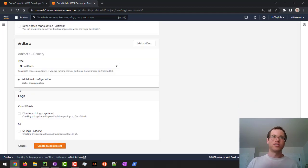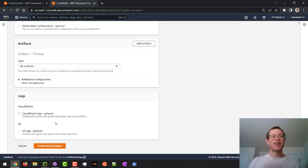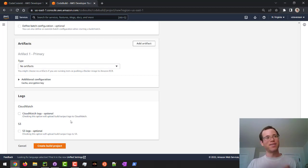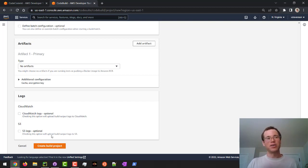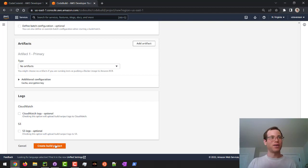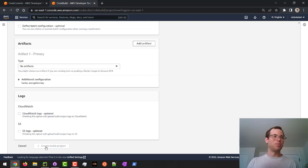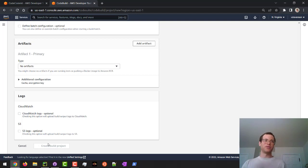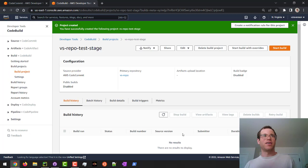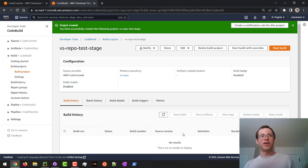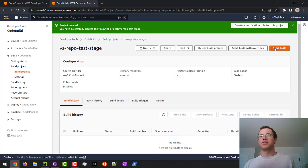In my case, we're going to leave it as no artifacts right now because we're just playing around. I'm going to uncheck CloudWatch logs because I don't want to get billed for it. But again, if this is a production environment, you most definitely would want to be logging this stuff. You can also choose S3 logs, up to you. In my case, because I'm cheap and I'm just playing around right now, I'm not going to be doing this. Now I'm going to click on create build project. And so now our little build project has been created.